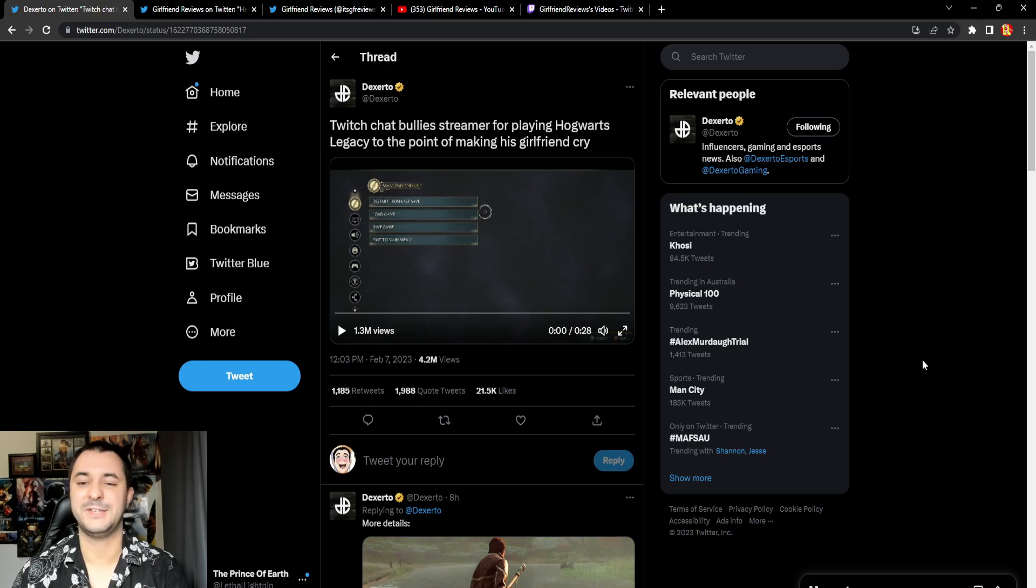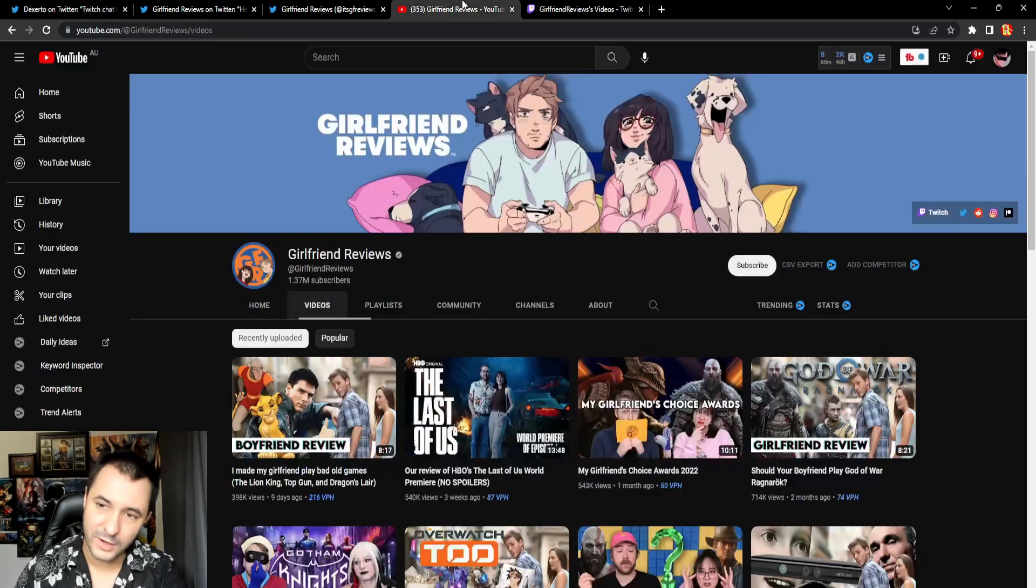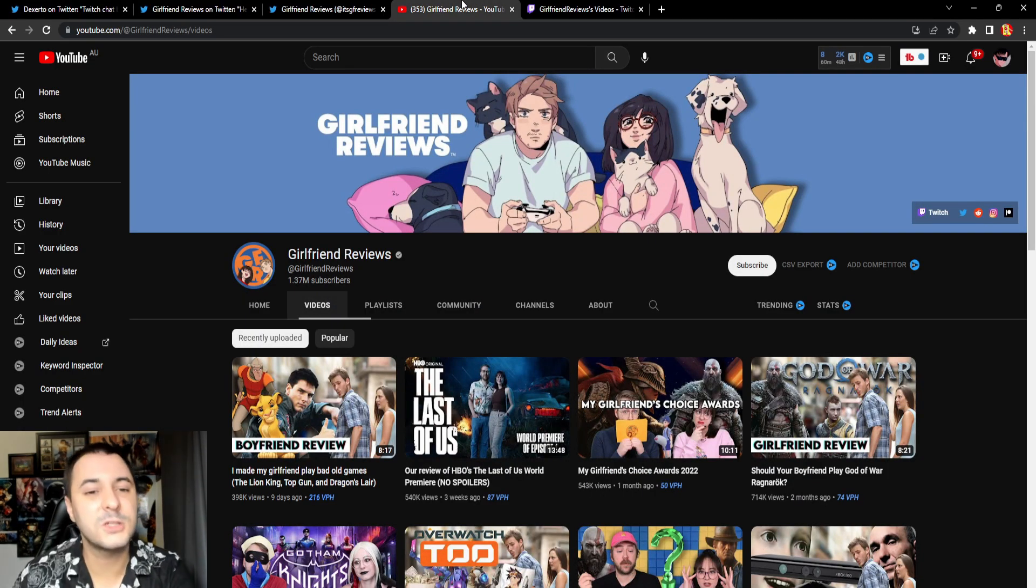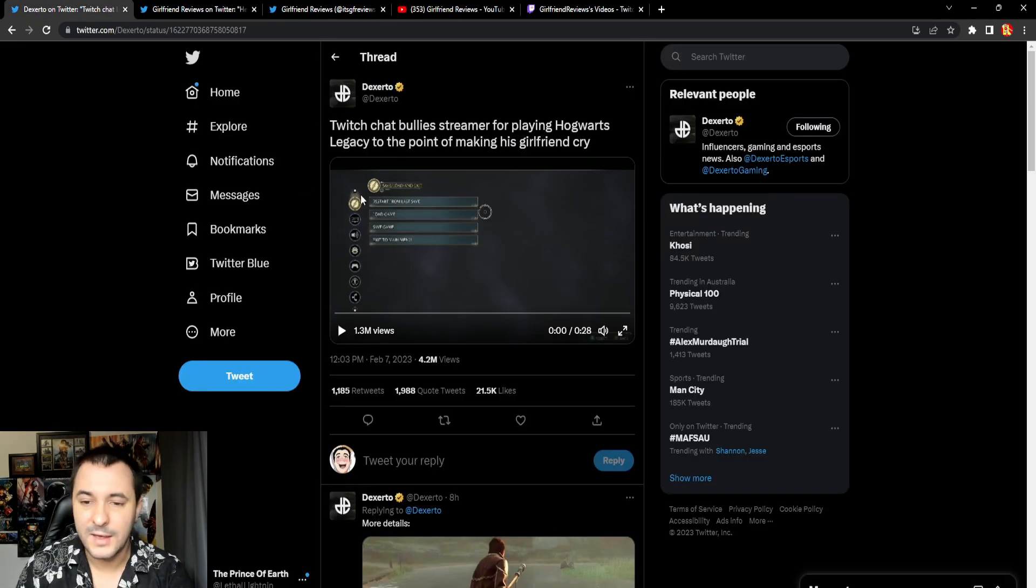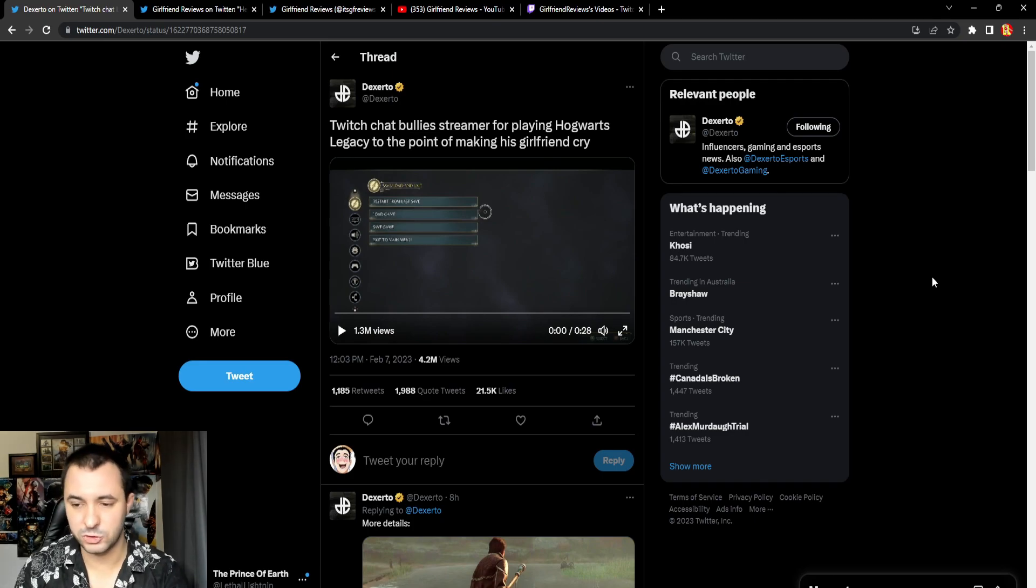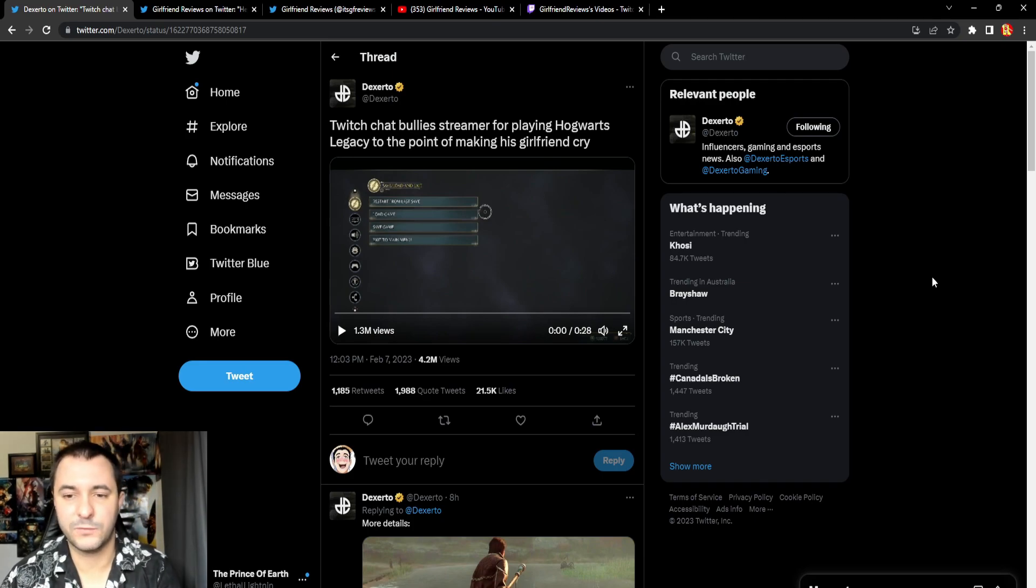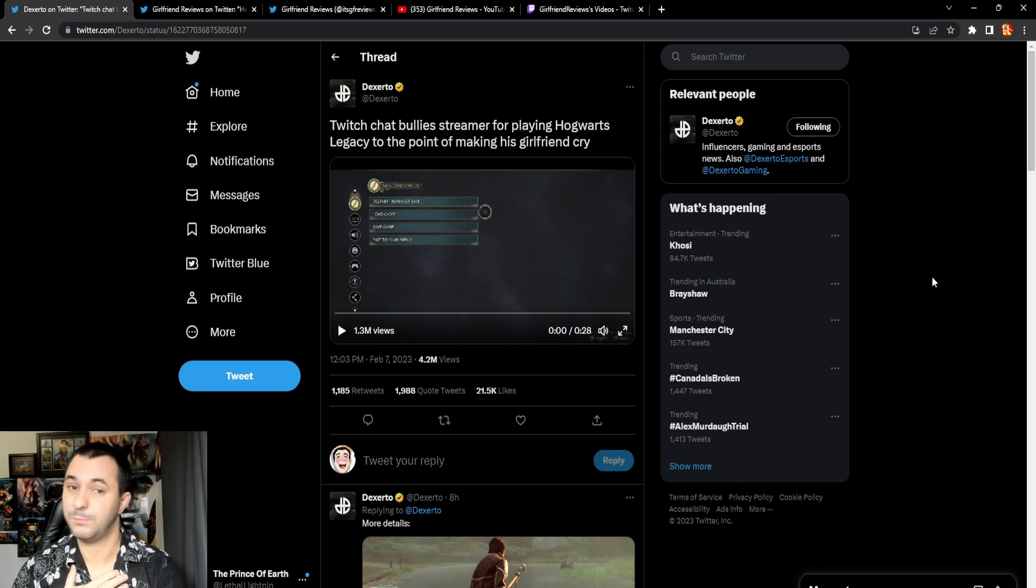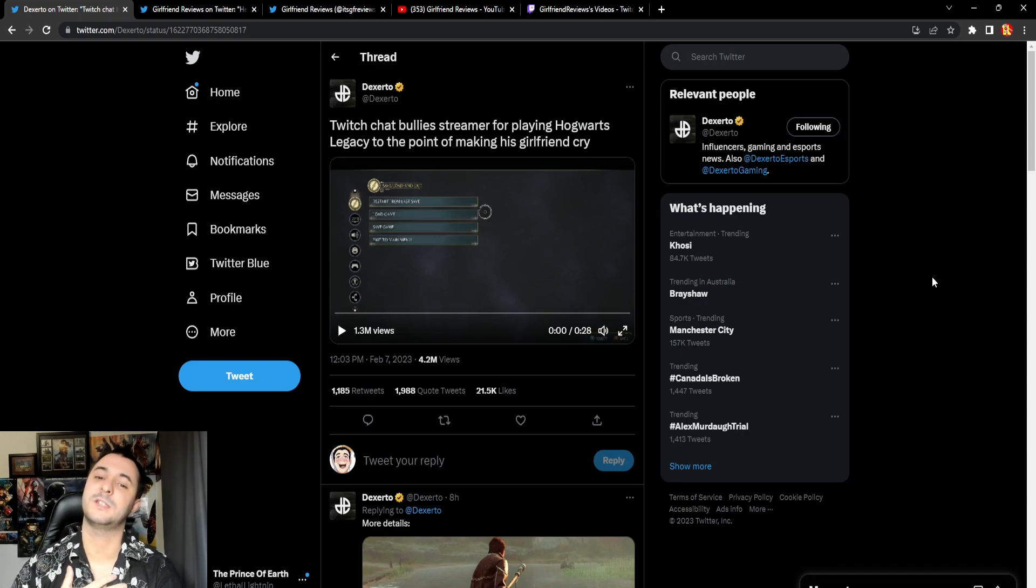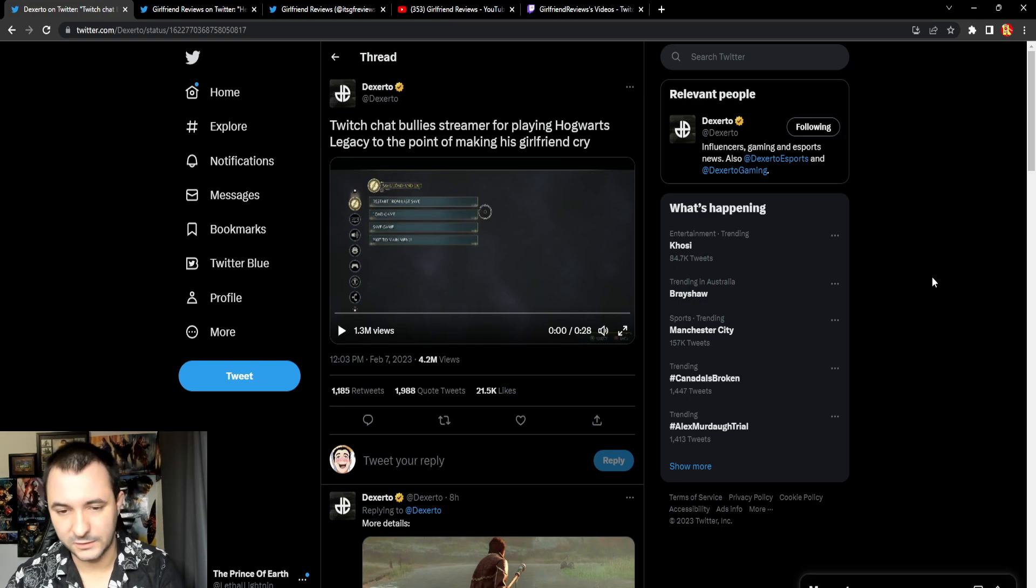What we have here now is a channel called Girlfriend Reviews, over a million subscribers. They were playing Hogwarts Legacy, this game just dropped. I don't want to talk too much about the controversy because I think it's so fucking stupid. I believe both sides are seriously just as dumb as each other when it comes to this argument.